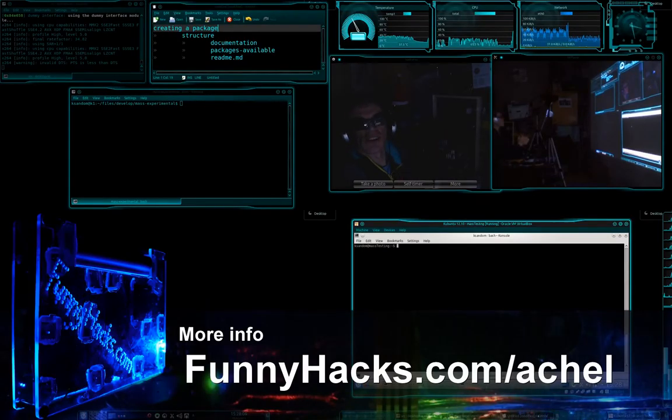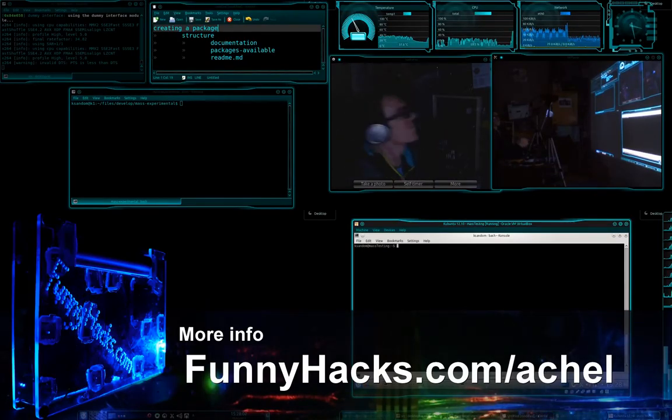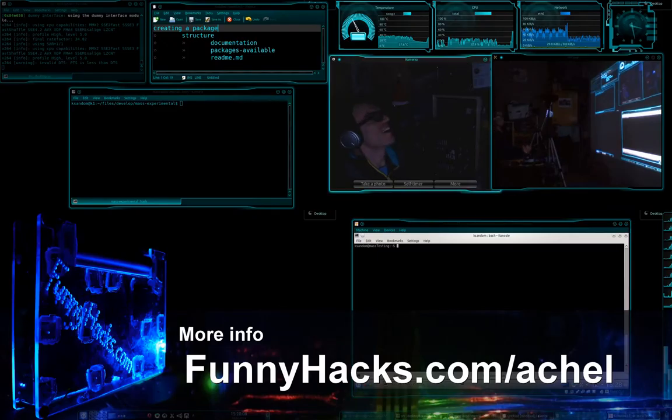OK, so today I'm going to show you how to create a package, so let's get on to that.